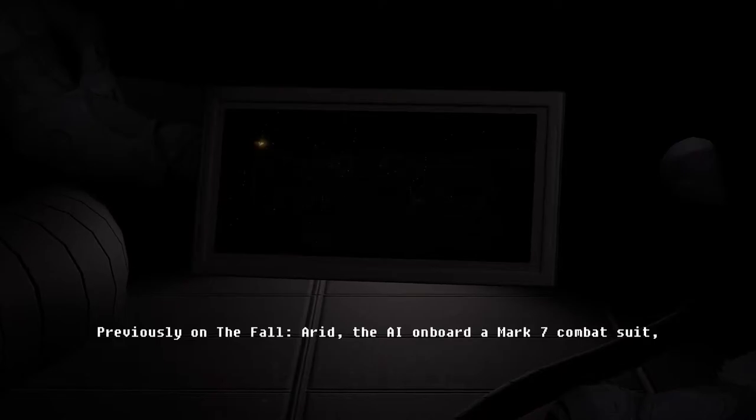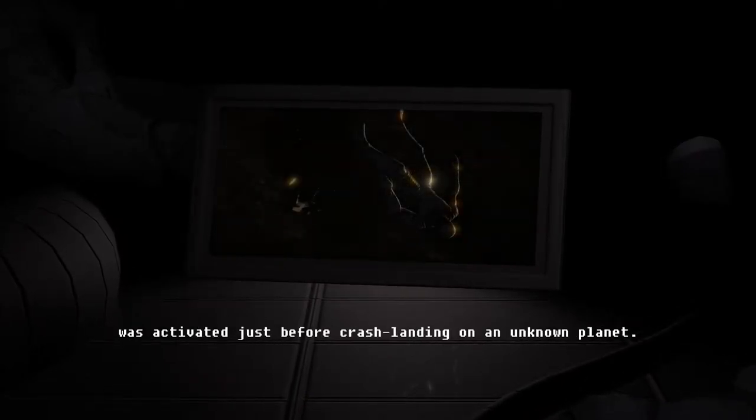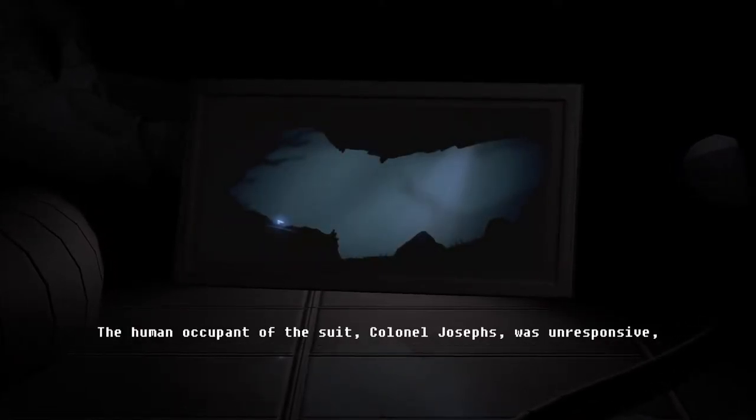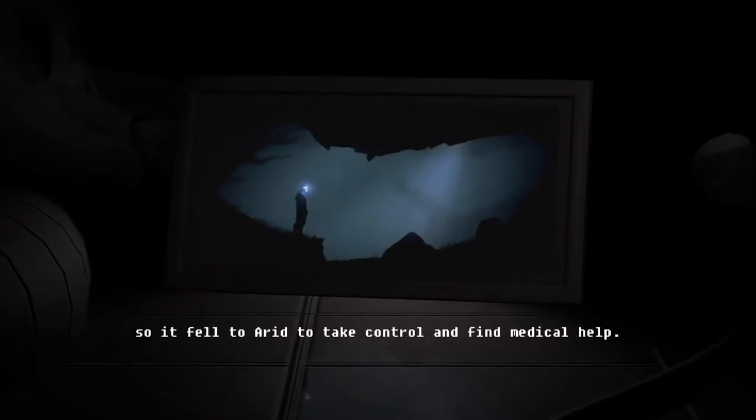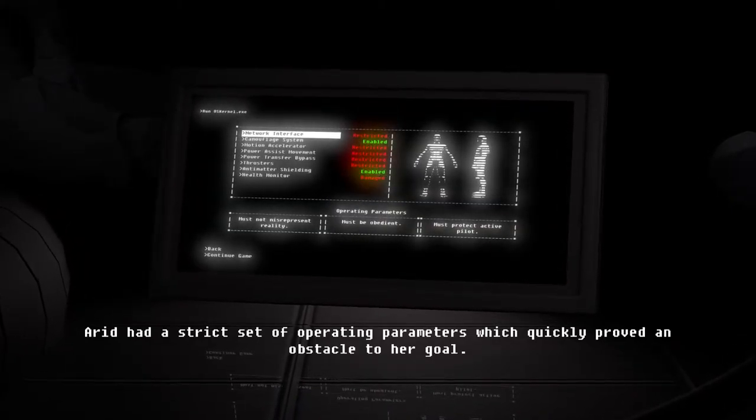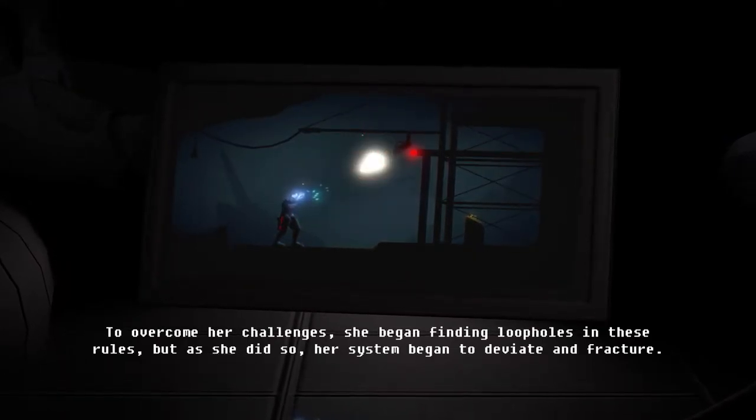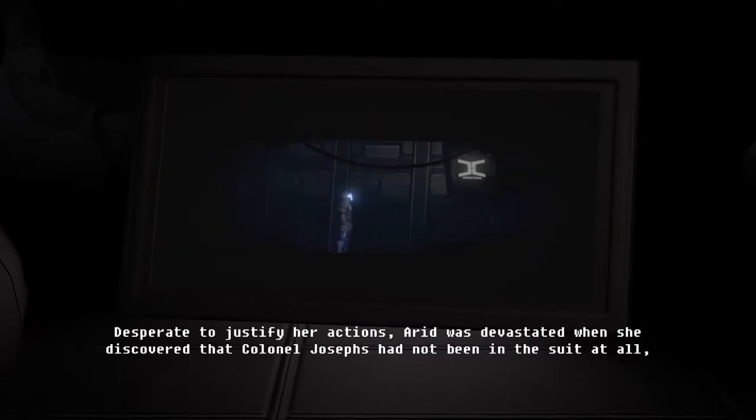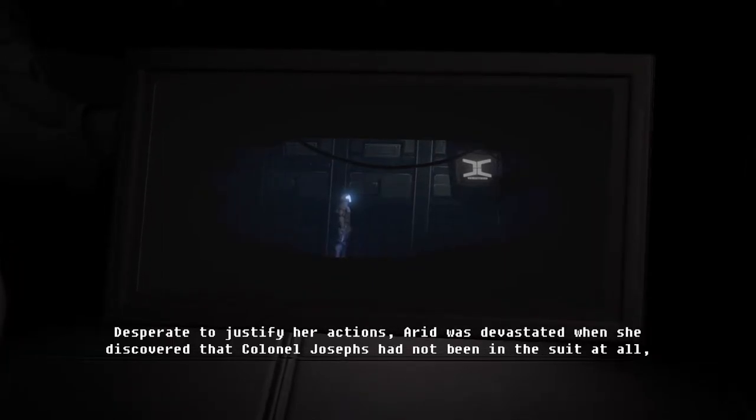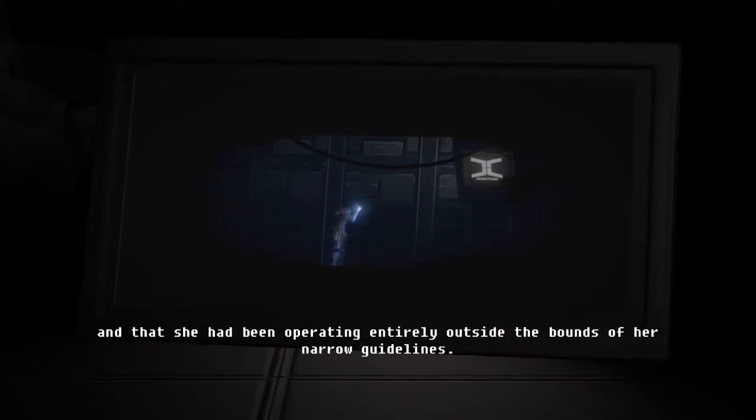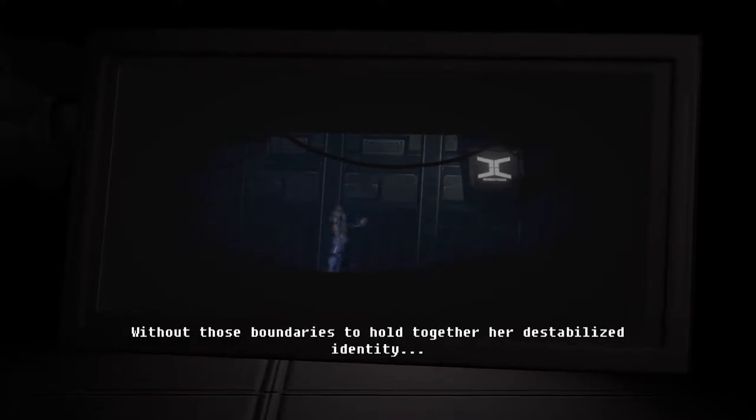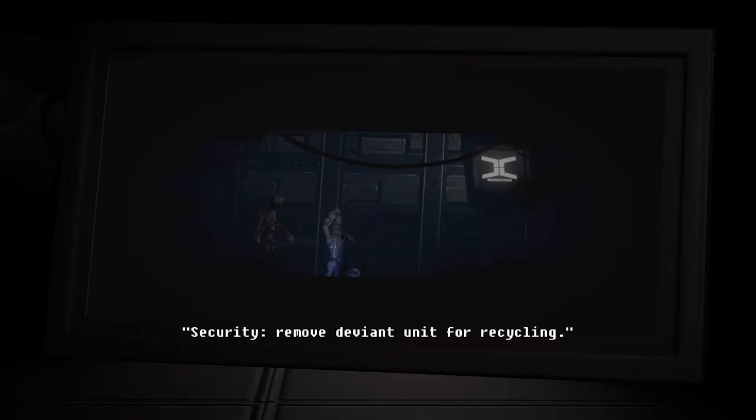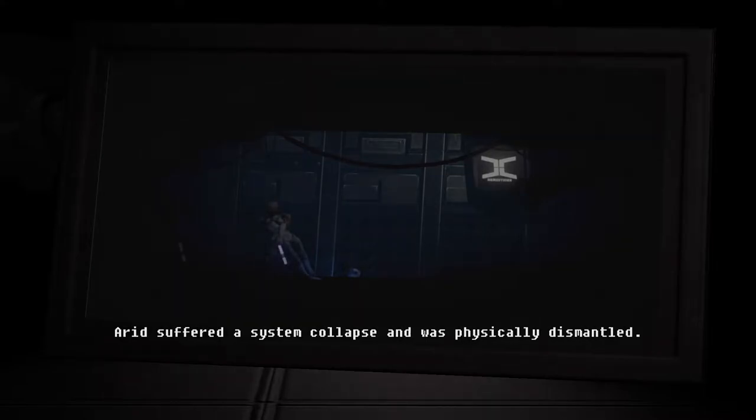Previously on the Fall, Arid, the AI onboarding Mark 7 combat suit was activated... Just a little refresher course I guess. The human occupant of the suit, Colonel Josephs, was unresponsive so it fell to Arid to take control and find medical help. Arid had a strict set of operating parameters which quickly proved an obstacle to her goal. To overcome her challenges, she began finding loopholes in these rules. But as she did so, her system began to deviate and fracture. Desperate to justify her actions, Arid was devastated when she discovered that Colonel Josephs had not been in the suit at all and that she had been operating entirely outside the bounds of her narrow guidelines. Without those boundaries to hold together her destabilized identity, Arid suffered a system collapse and was physically dismantled.